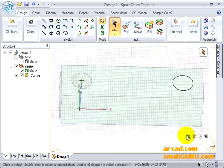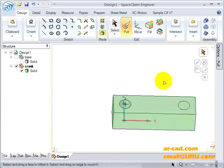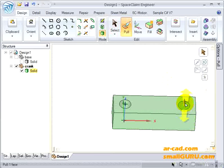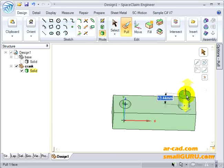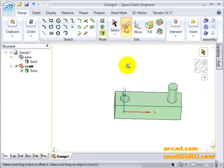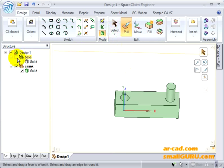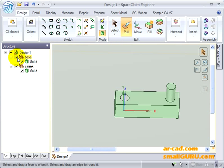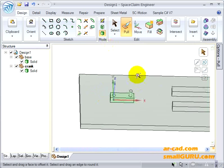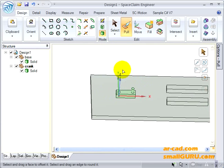Now we'll pull this circle by 20 mm. Once this is done, we look back at Base. This is how our crank has been modeled.